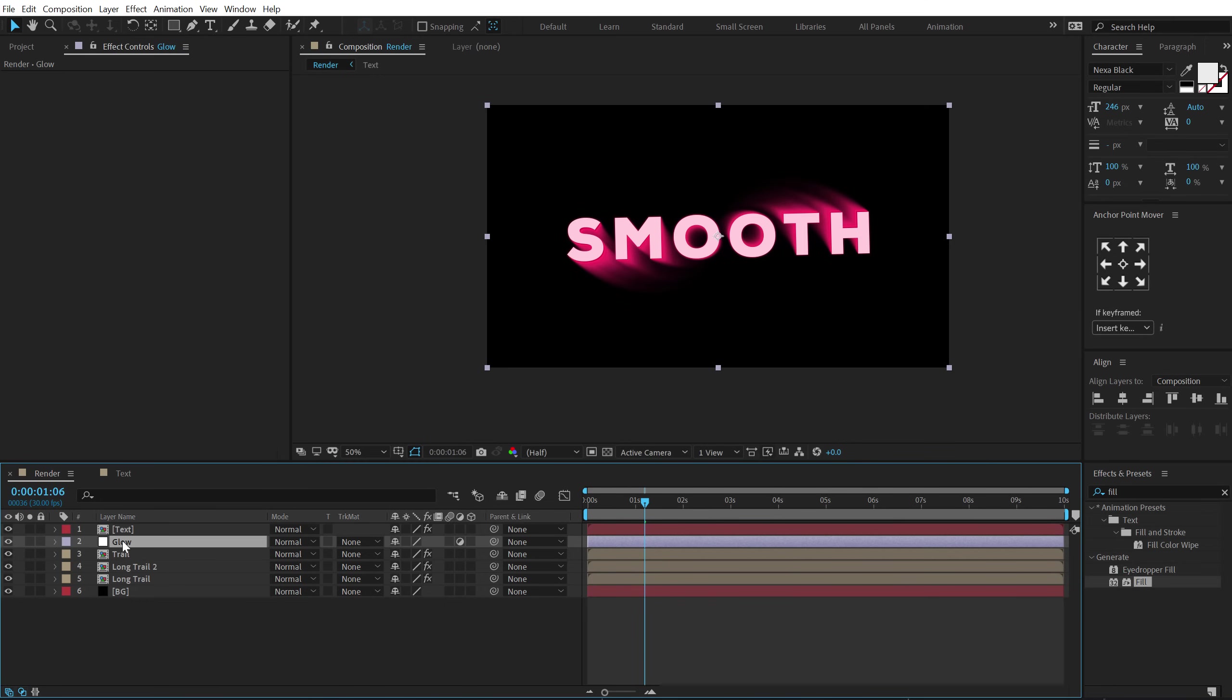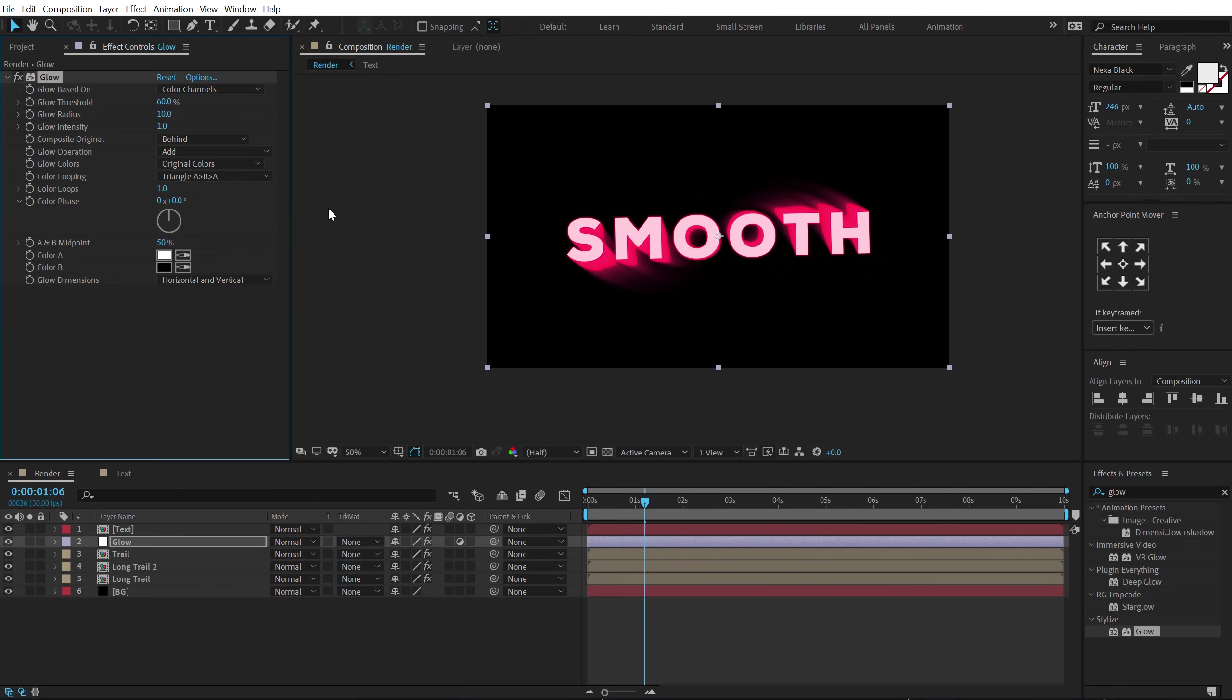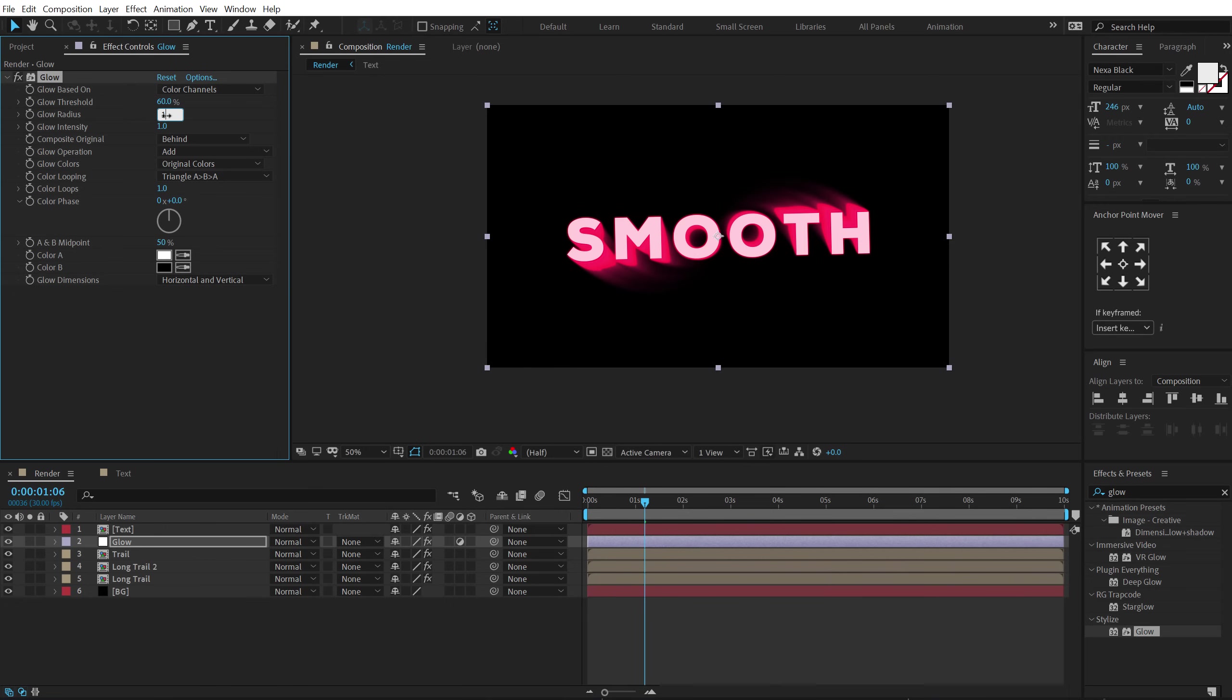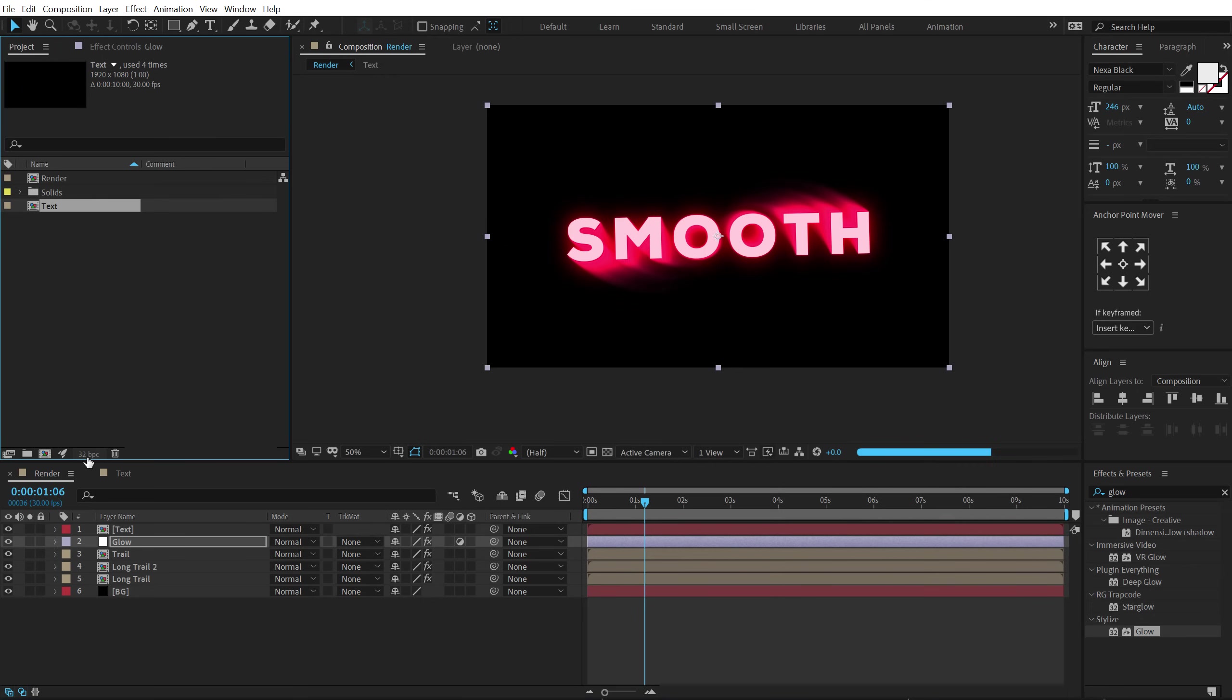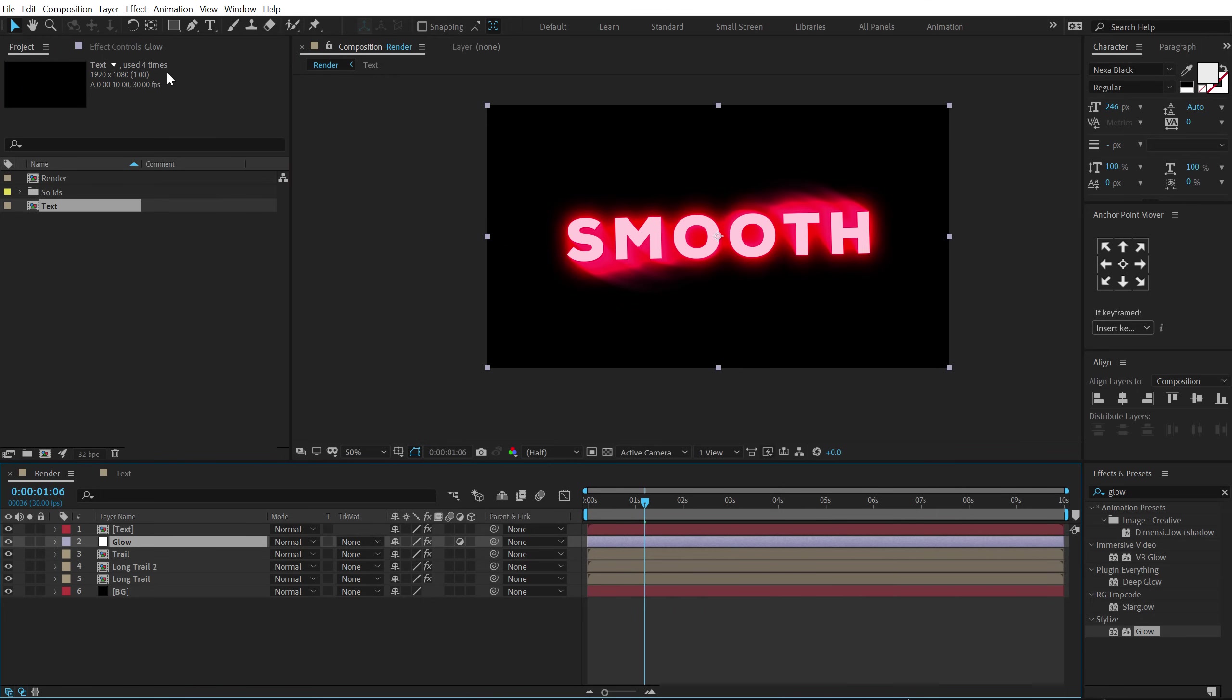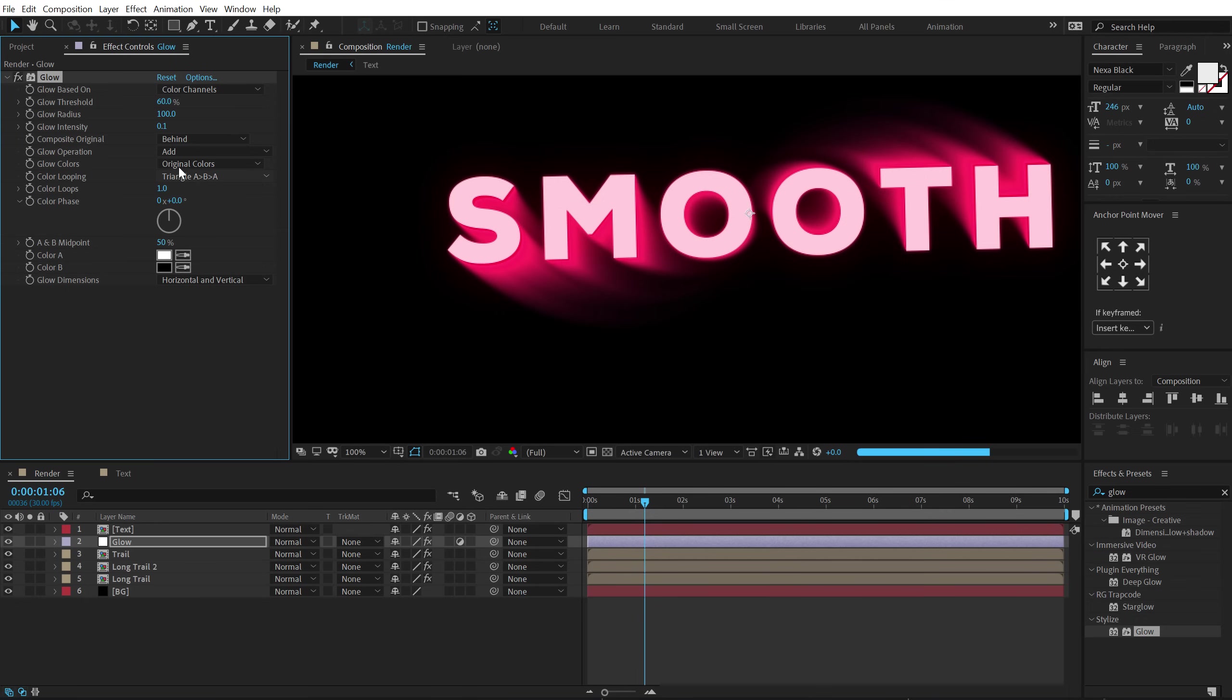So I'm going to select the glow adjustment layer, go into effects and preset and search for the traditional native after effects glow. Double click to apply that. Let's increase the glow radius to 100. And one thing that is the most important whenever you're working with the glows is always switch to 32 bpc. So right now we are working at 8 bpc. Let's hold alt and click twice. So it's going to switch to 32 and this is going to give us much more prominent glow. So I can bring down the intensity to 0.1 and even at 0.1 the glows are very nice and organic.